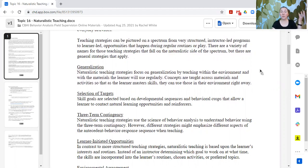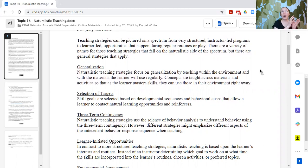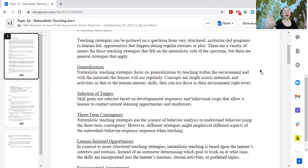When selecting targets and goals for programming, we want to focus on developmental sequences and behavioral cusps — those behaviors that allow the learner to contact natural learning opportunities and reinforcers. In naturalistic teaching, you have to focus on behavioral cusps: behaviors that open up many more opportunities. Imitation might be a priority because once the learner can imitate, there are many other natural opportunities where imitation will help them learn. So it plays into how you're selecting your goals.